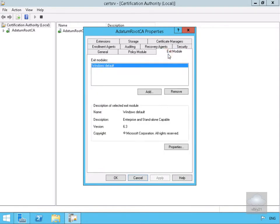We've then got our Exit Module, and the Exit Module determines what happens when a certificate has been issued.